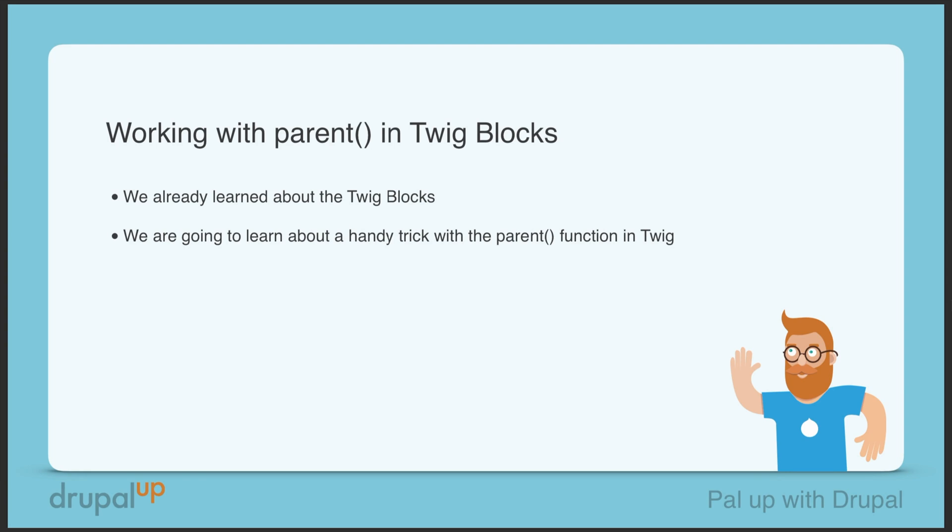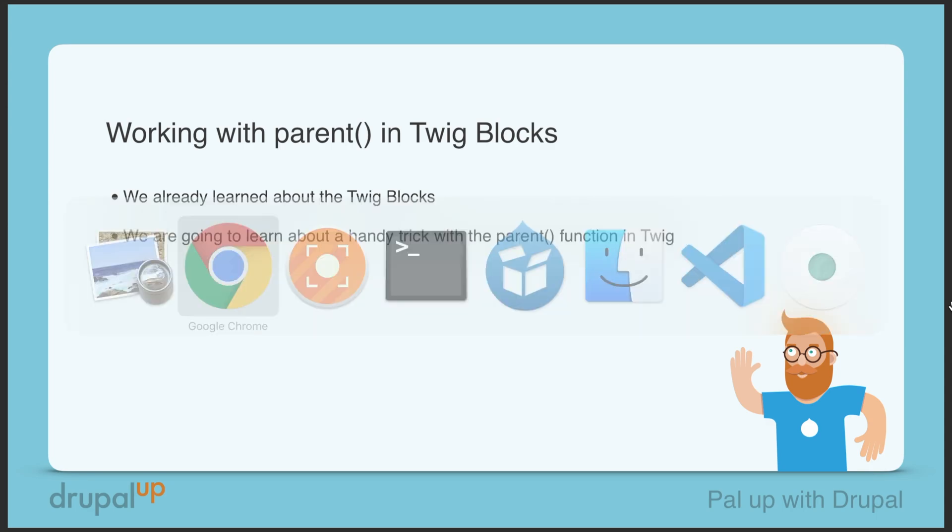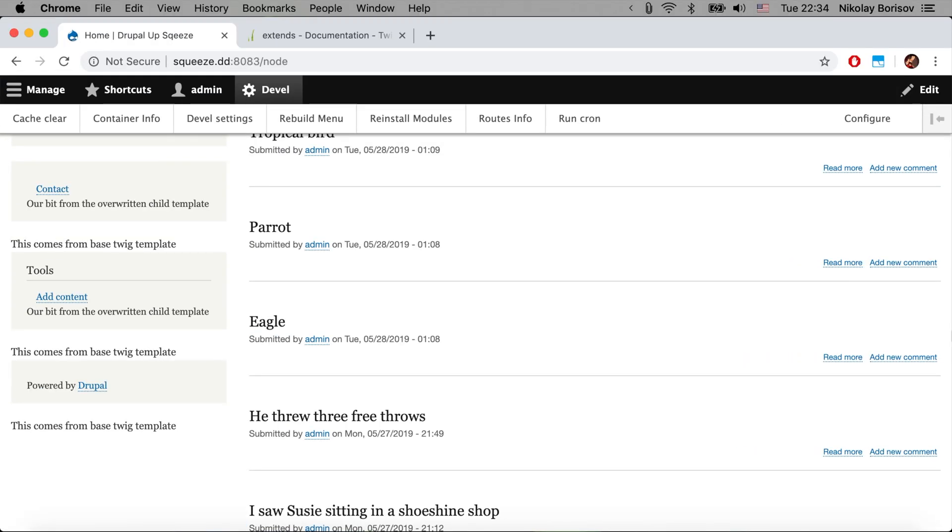In this video we're going to be working with parent in Twig blocks. We already learned about the Twig blocks and in this video we're going to see how with the help of parent we would be able to extend the content in a child block instead of just swapping everything that we had from the parent.